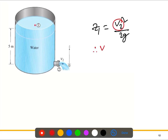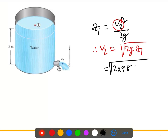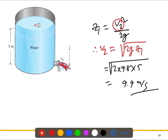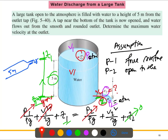Solving for v2 gives v2 = √(2g·z1), which is known as Torricelli's equation. Substituting g = 9.8 m/s² and z1 = 5 meters gives a maximum velocity of 9.9 meters per second. This is the initial maximum velocity of water leaving through the outlet at the bottom of the tank.